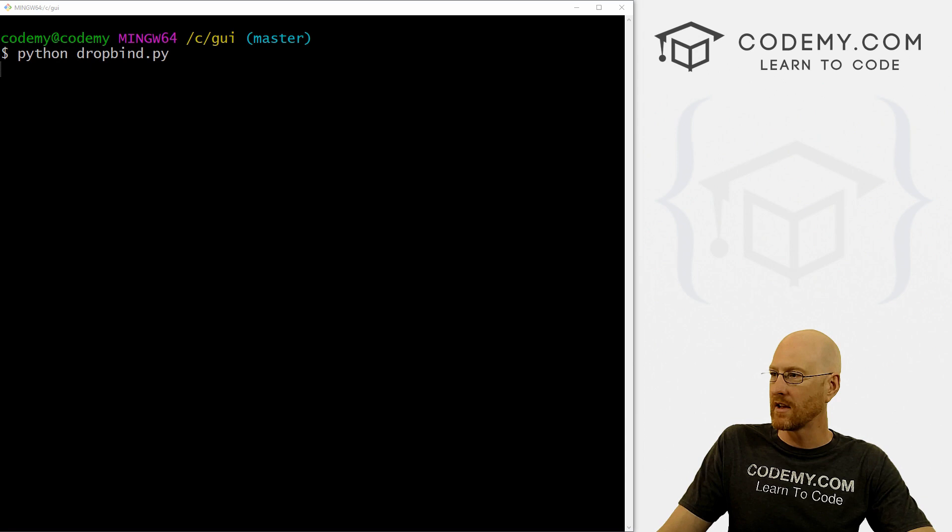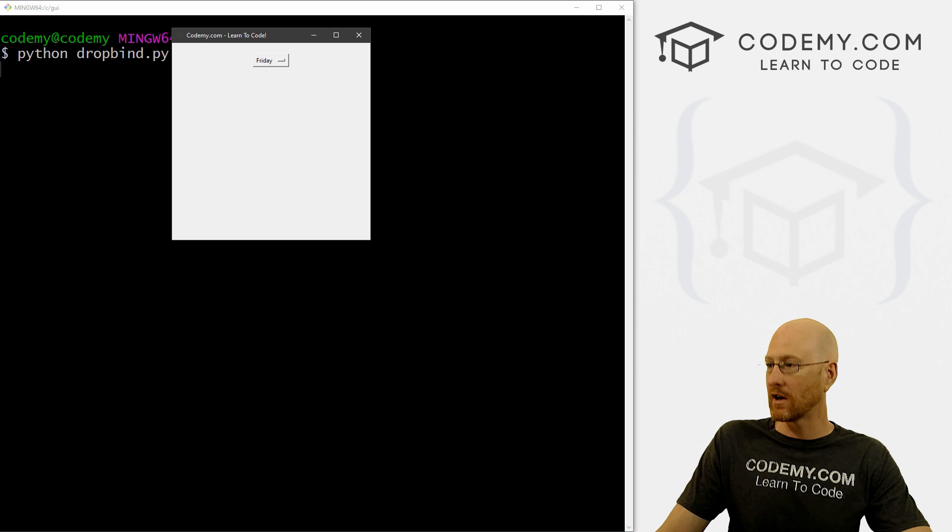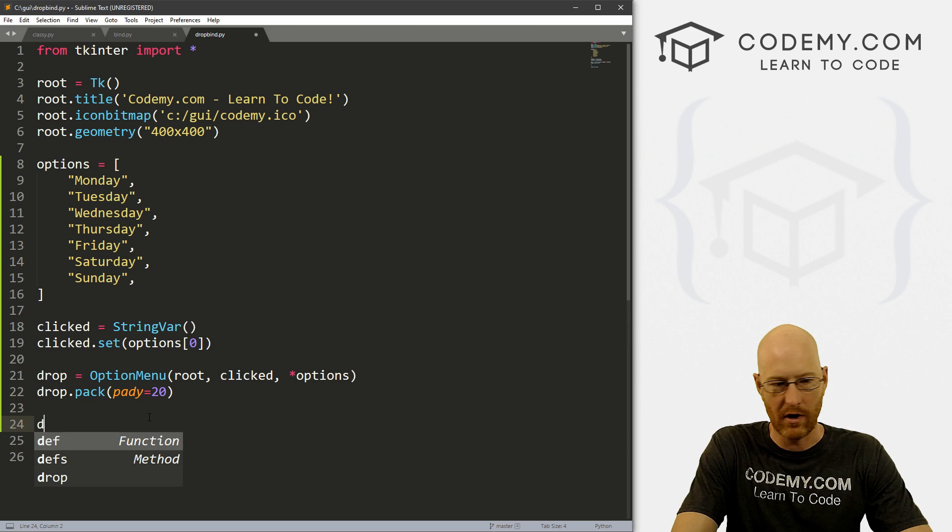And we can select whichever one we want, and nothing happens yet because we haven't done anything. Well, in the past, if we wanted to make a selection and then do something based on that, we would have a little button next to here that we would then click. So we can do that real quick. Let's just go myButton.